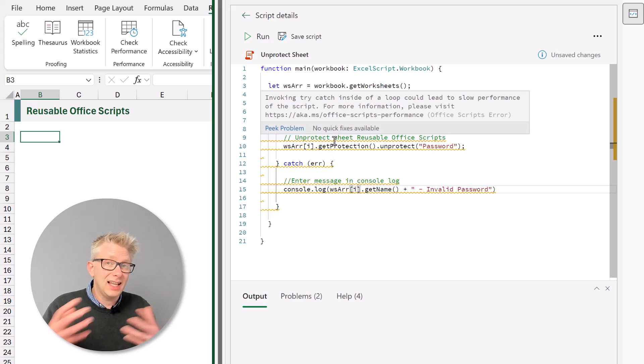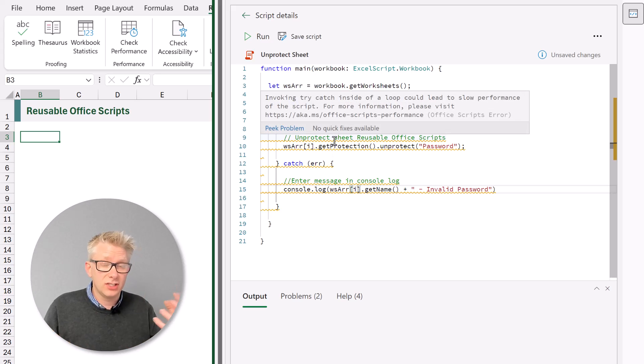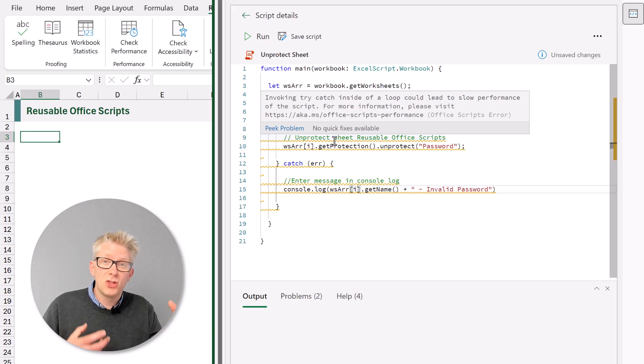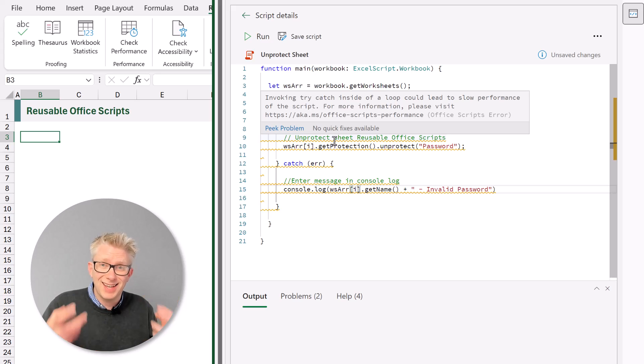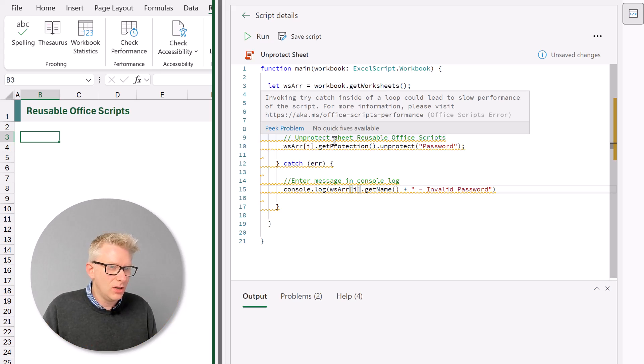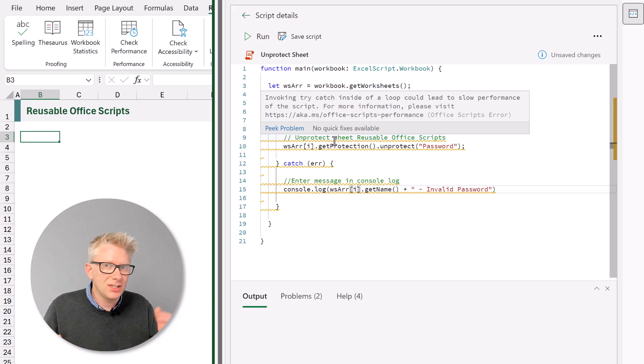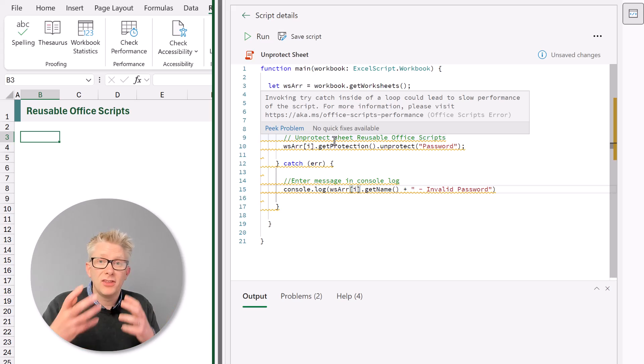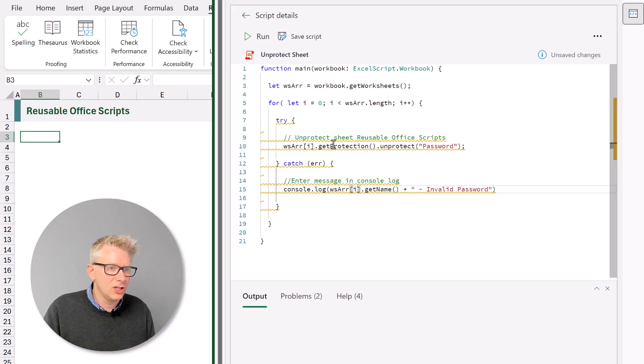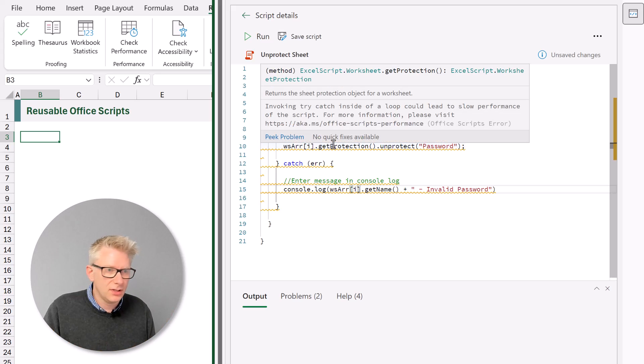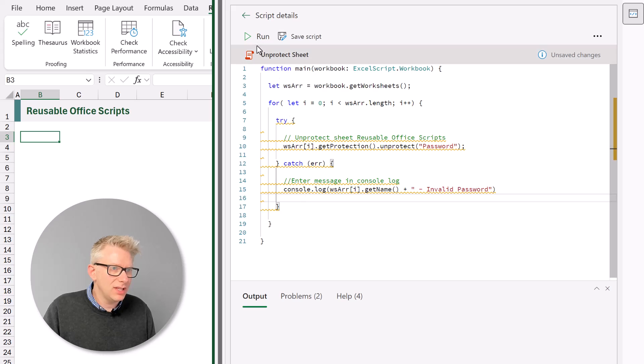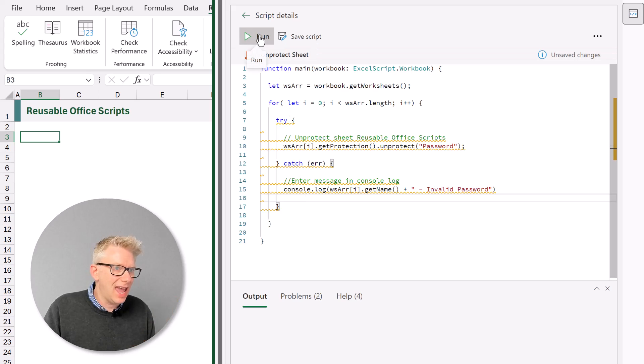Now you can see this orange underline here. And that's just telling us that this could lead to slow performance. Because the number of times the office script has to undertake certain actions. Well unless we have an enormous number of worksheets. Then this script shouldn't be impacted by the actions inside this loop. So let's run this and see whether we get any errors.